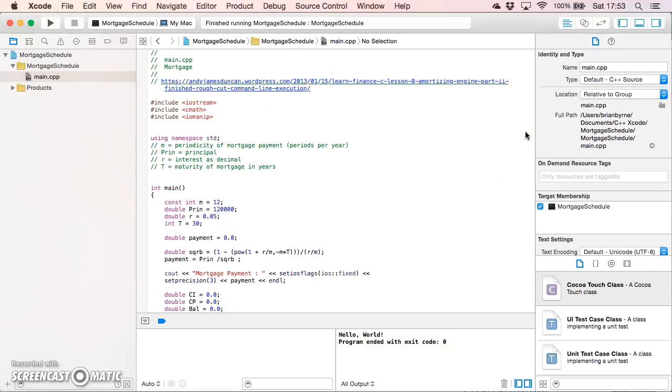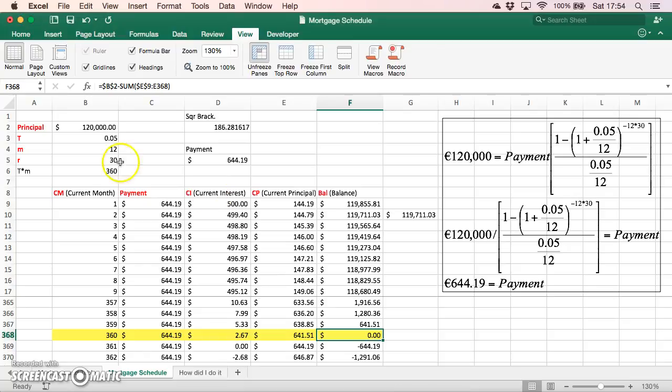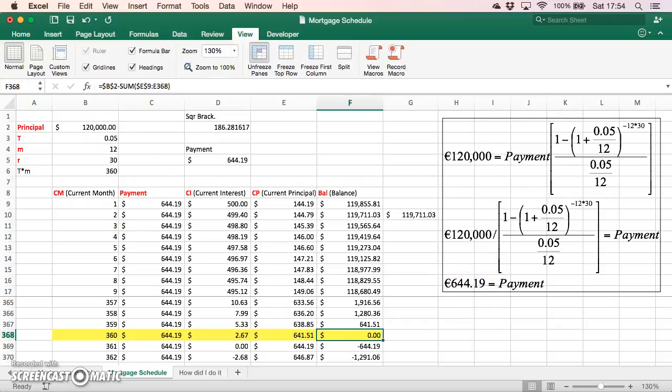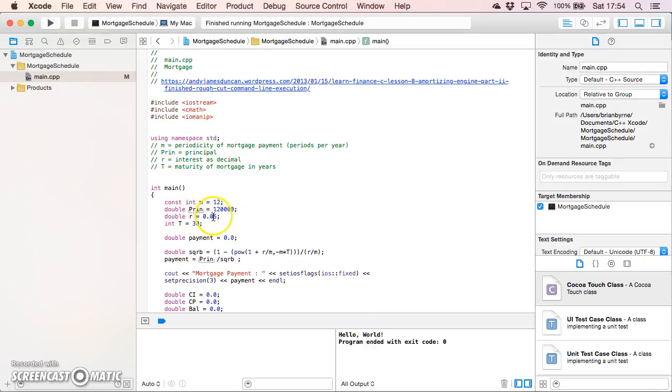Basically what I've done here is taken Andy James Duncan's code and changed a little bit the names of the variables just to make his code compatible with our example here. The parameter values and input values I've set out: the periodicity m is equal to 12, the principal is 120,000, the interest rate is going to be 5% over a 30 year term.